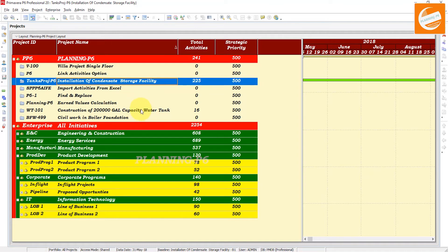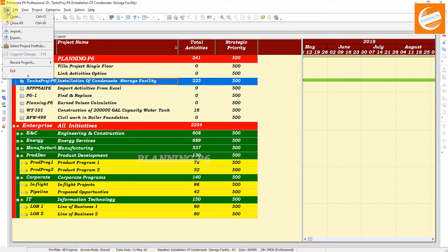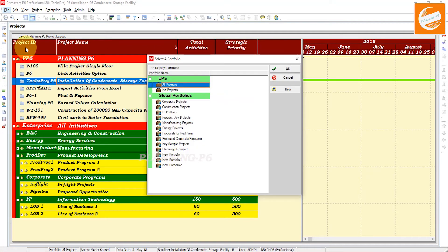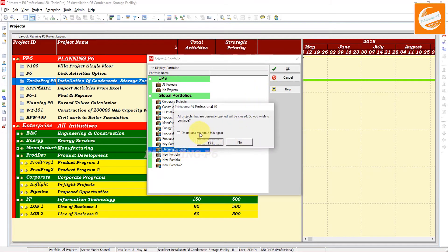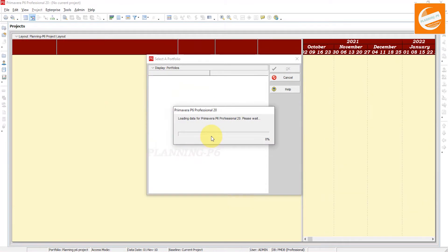Go to File, and here you can see 'Select Portfolio.' Go to Portfolio and here you can see the portfolios listed, including the Planning P6 one we created. After clicking on your required portfolio, click OK. A message says 'All projects currently open will be closed. Do you wish to continue?' — yes, continue.